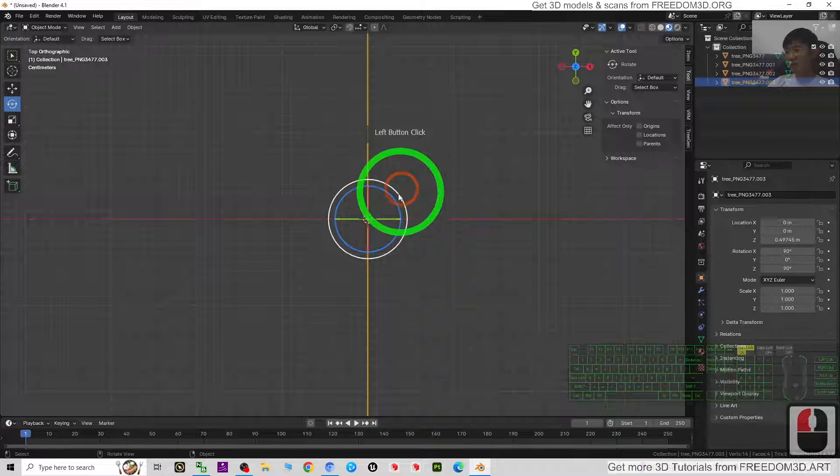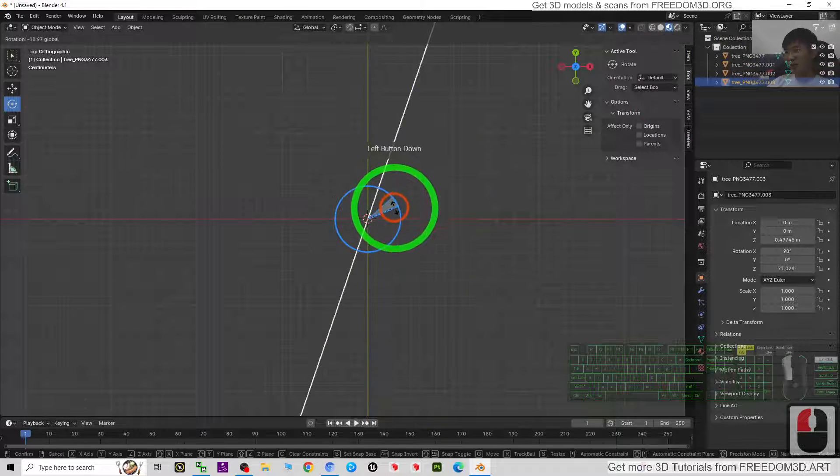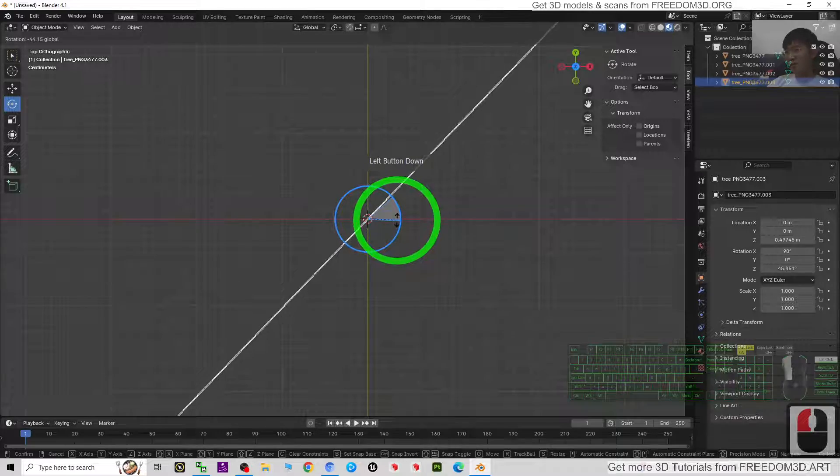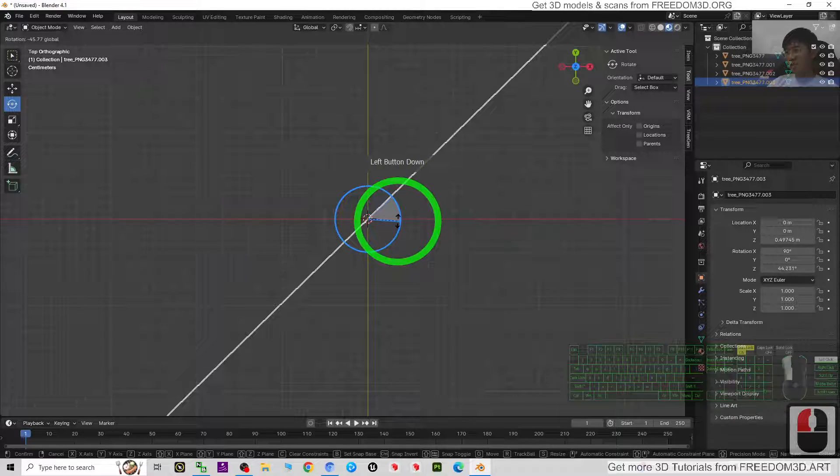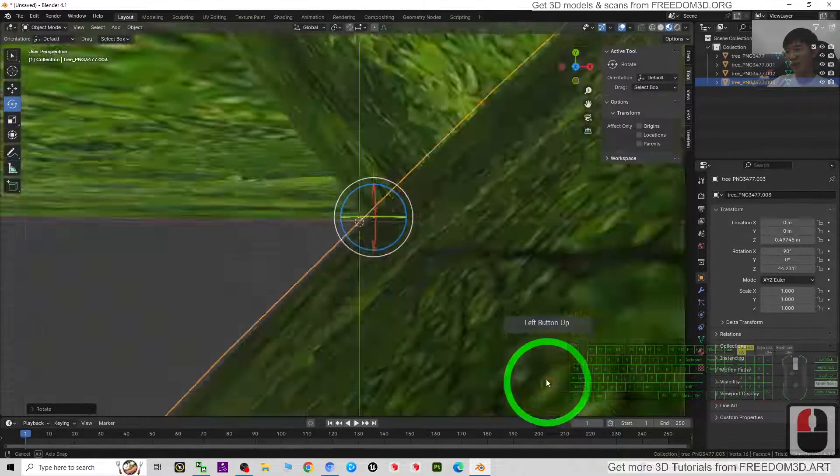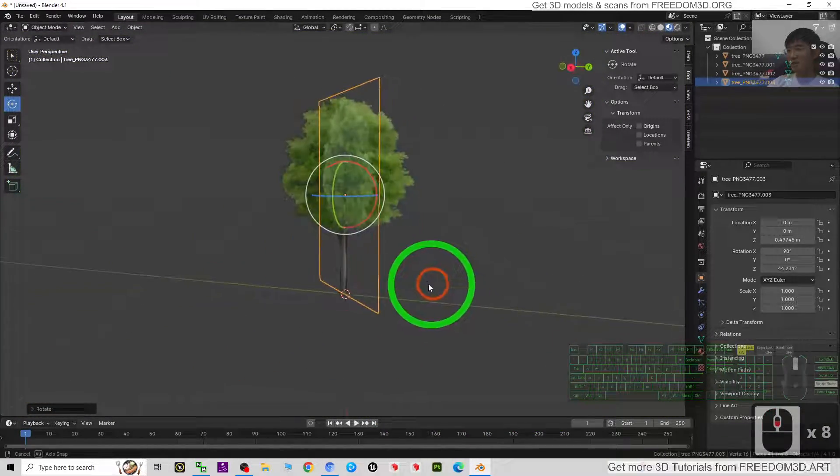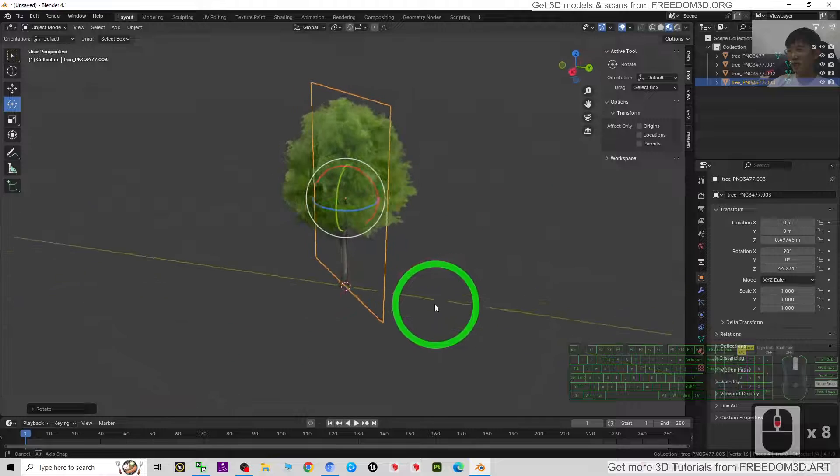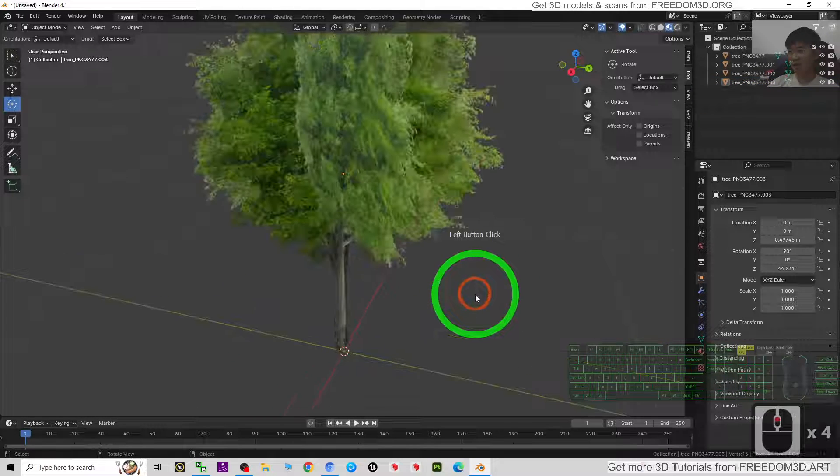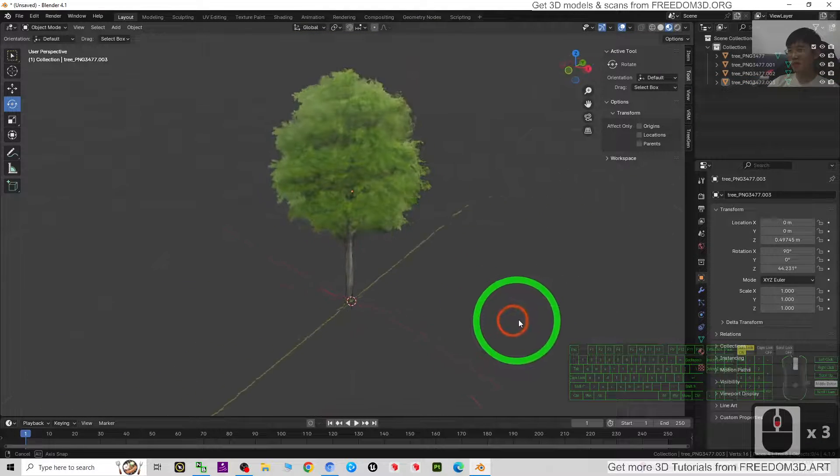All right, now just have a look. This is your tree. It looks like really a 3D tree.